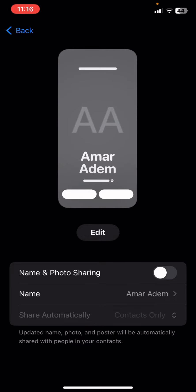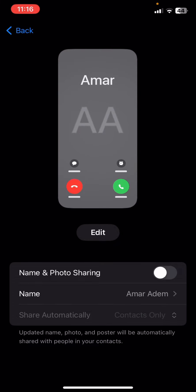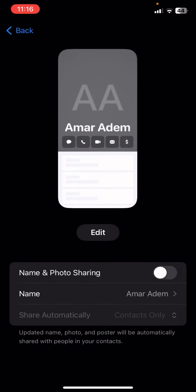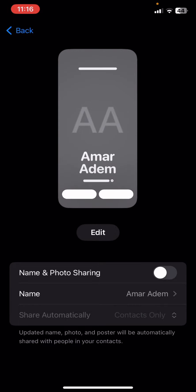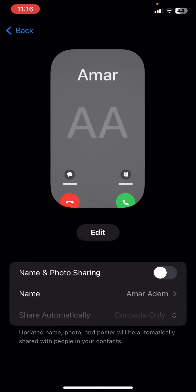So you cannot AirDrop your information — like your phone number, photo, and all that — to someone. Once you toggle that off, there is one other way that you can actually toggle off the AirDropping.